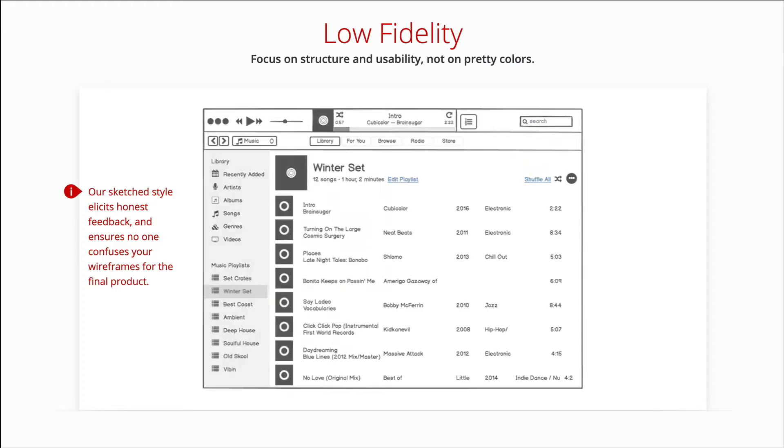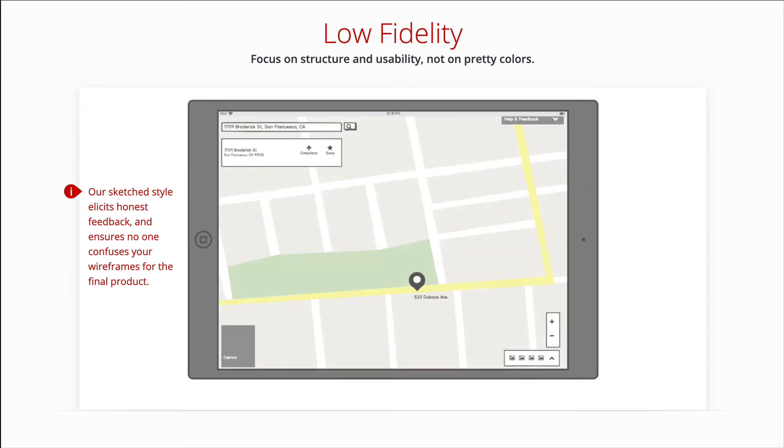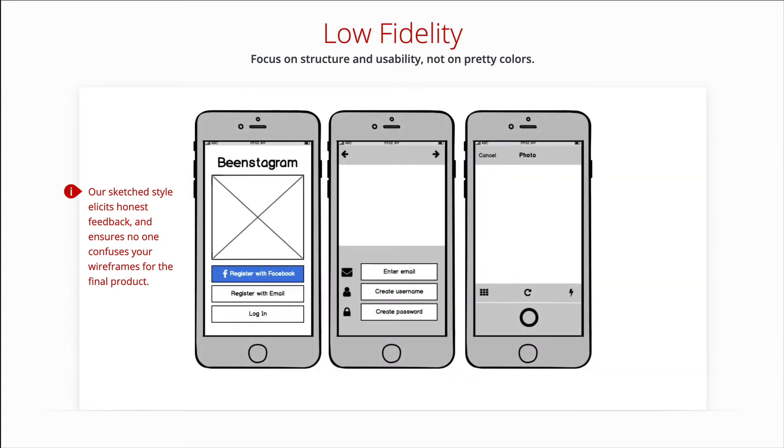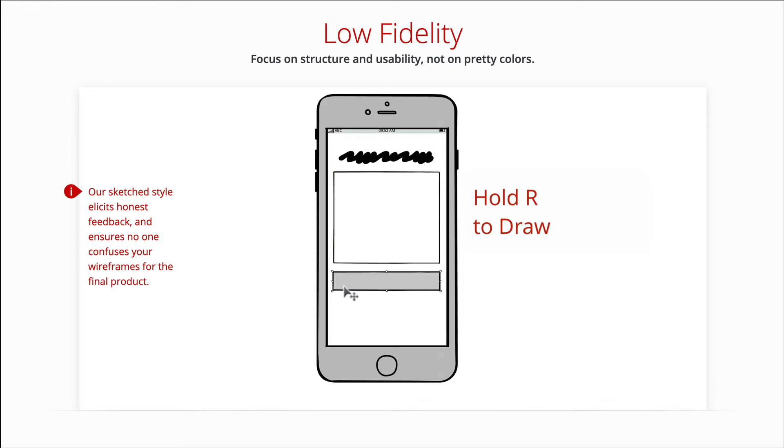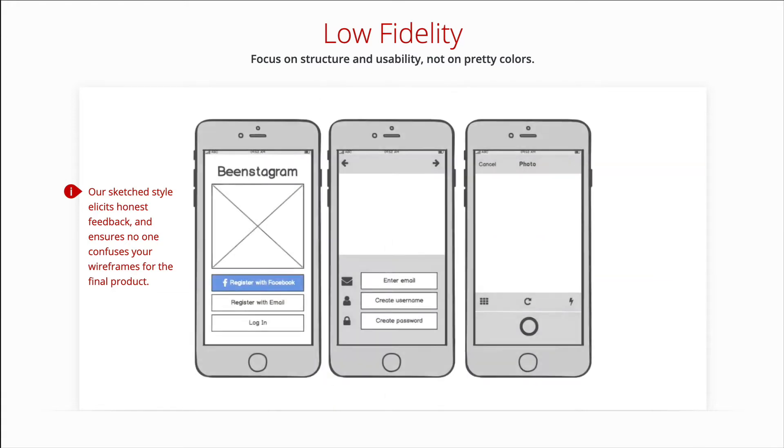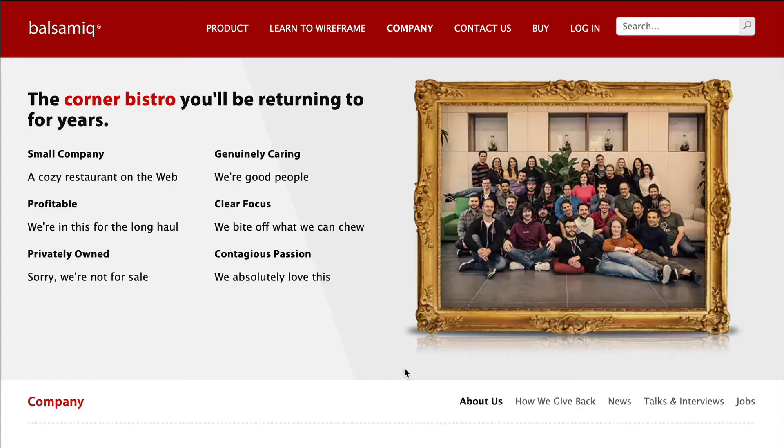A wireframe is a schematic, a blueprint, useful to think and communicate about the structure of the software or website you're building without specifying the visual design of your product. The app is built by Balsamiq, a small software company known for ease of use and friendly people.